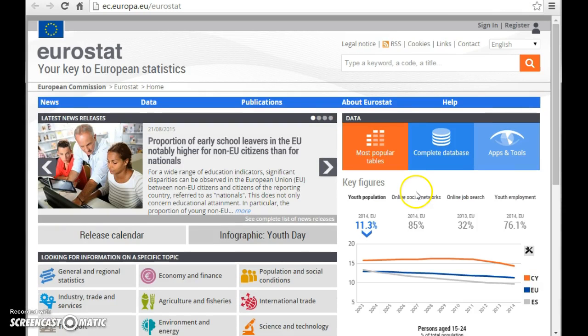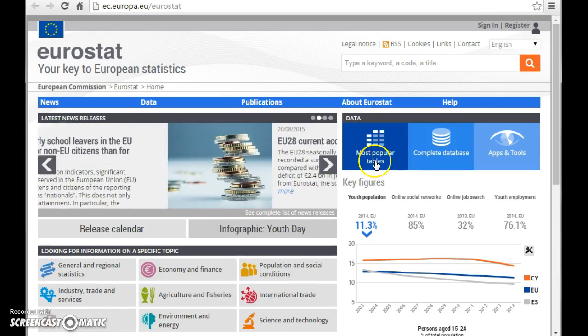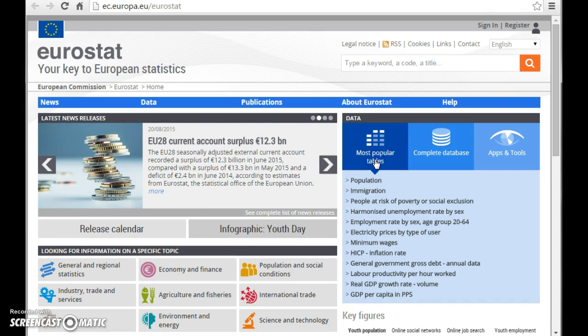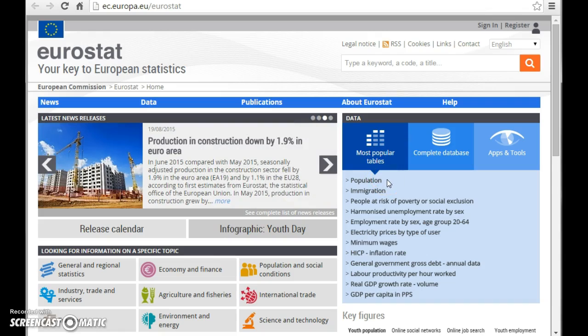The front page consists of a lot of information, but if you are keen on statistics, it might be the solution to go into the most popular tables. This is an easy way to find relevant figures and updated figures about population, immigration, and so forth.